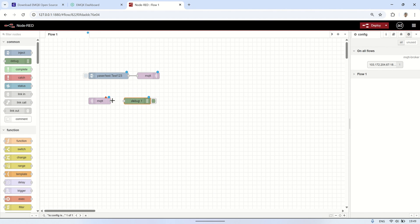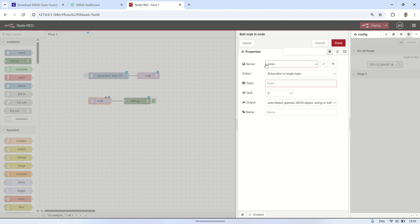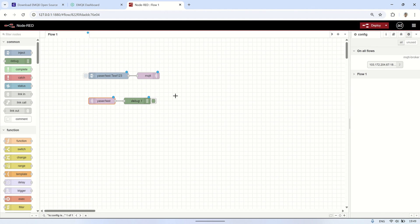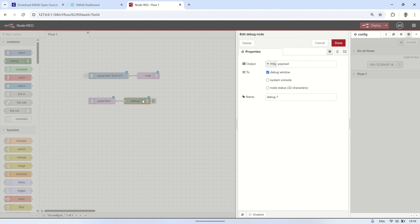To receive the MQTT message that is sent, add an MQTT in node and connect it to a debug node. In the MQTT in node, set the server that you previously added and specify the topic of the message that you want to subscribe to.